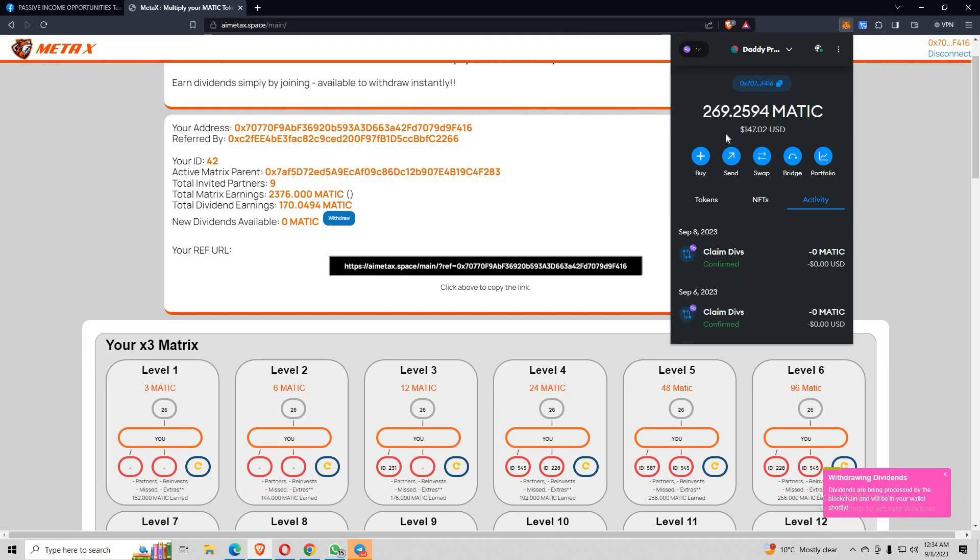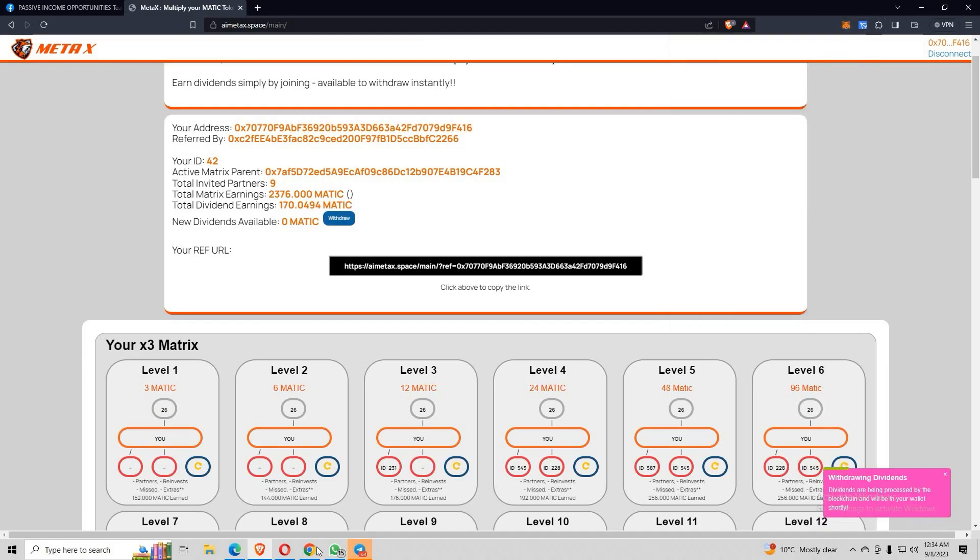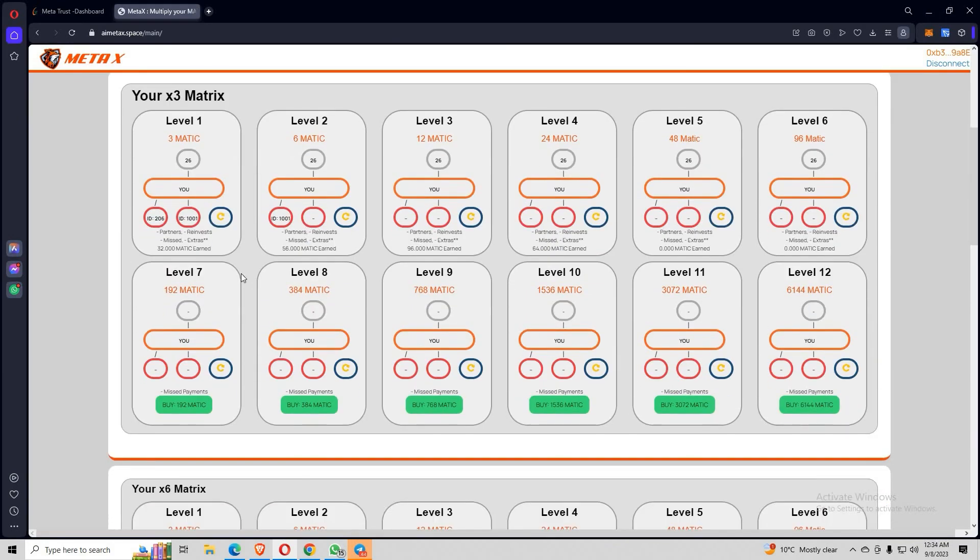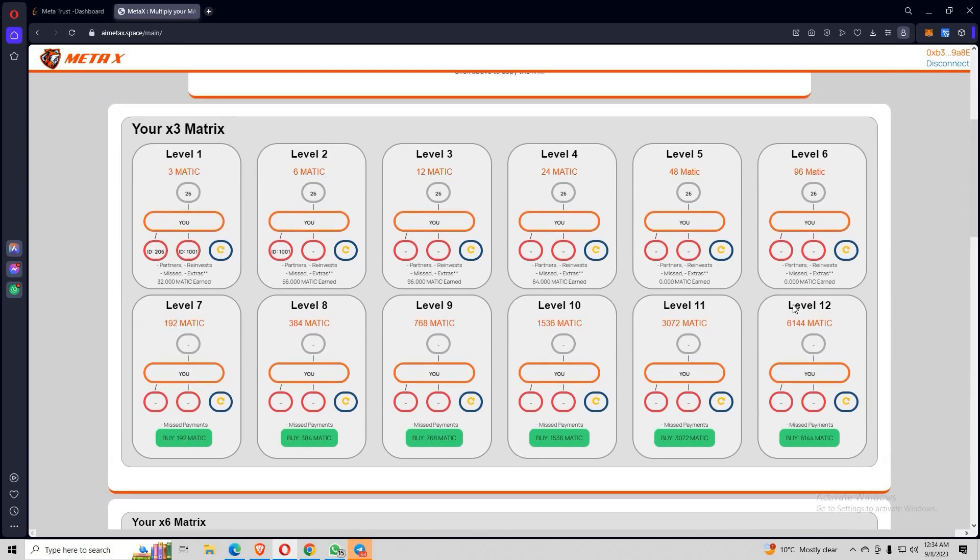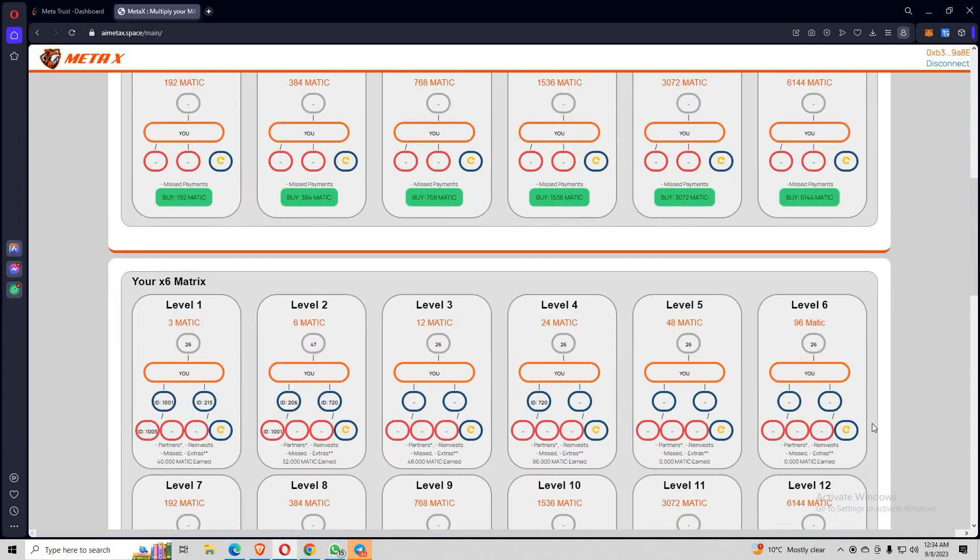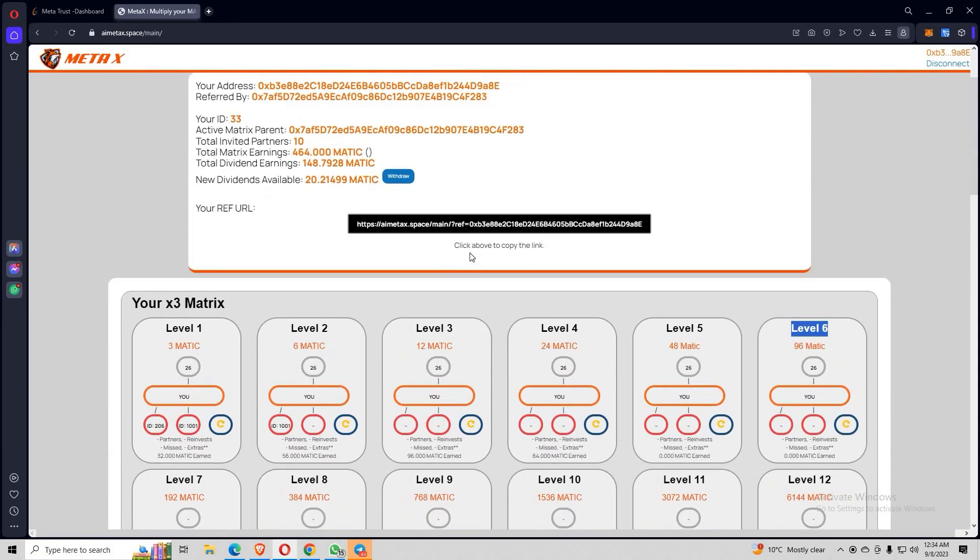Alright there you go. Now let's move on to my third account here. This account has 20.21. The reason is this account is not upgraded into level seven. As you can see, this account is still on level six. It means when you're on level six both on your X3 and X6, you'll still earn a good amount of dividends passively daily. Let me show you.